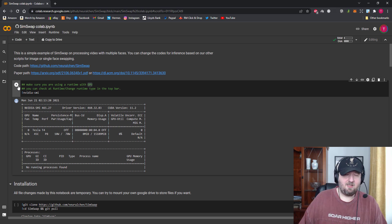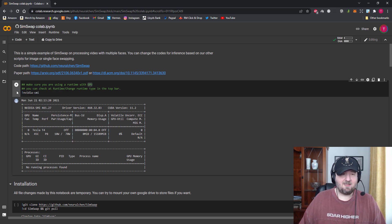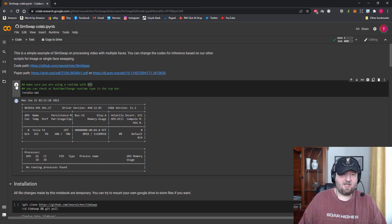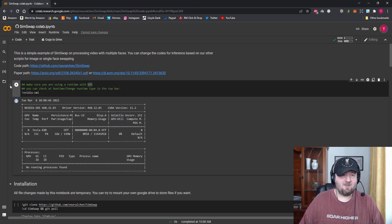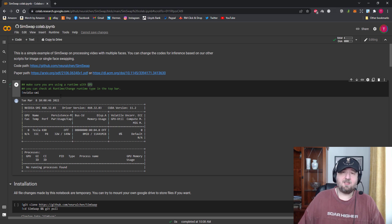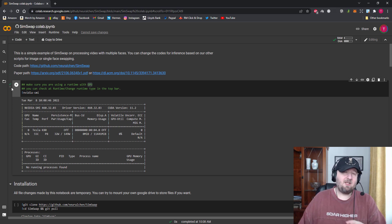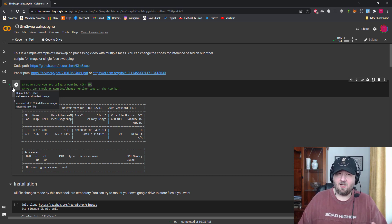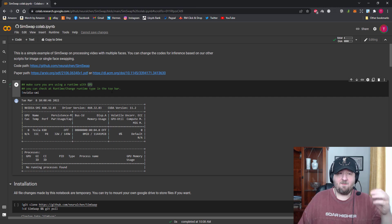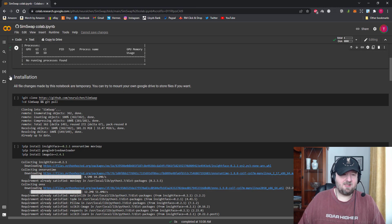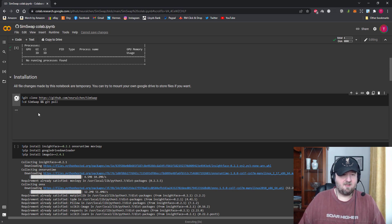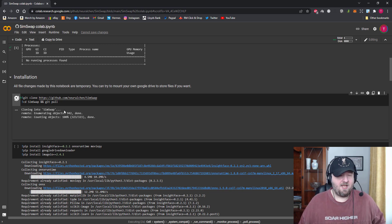You can tell which ones you need to click because some say X and some just have a play button. Click the play button and then click Run Anyway. Now you're going to be waiting until a little tick appears. This could take a little bit longer or quicker depending on your internet and whether you've done this before. Then scroll down to the next one which is Installation and click the play button again.